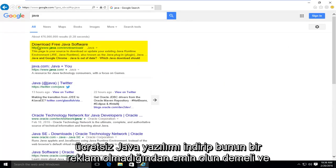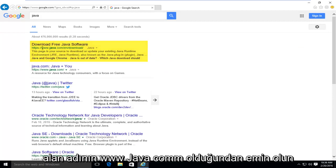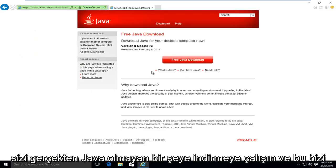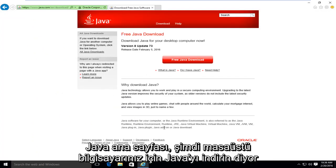First link should say download free Java software. Make sure it's not an advertisement and make sure the domain is www.java.com. There's a lot of ads out there that could try and get you to download something that's not really Java. And this will take us to the Java homepage here.